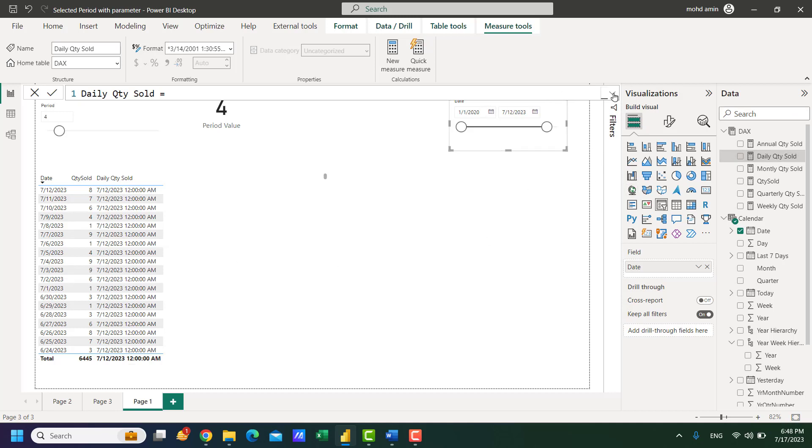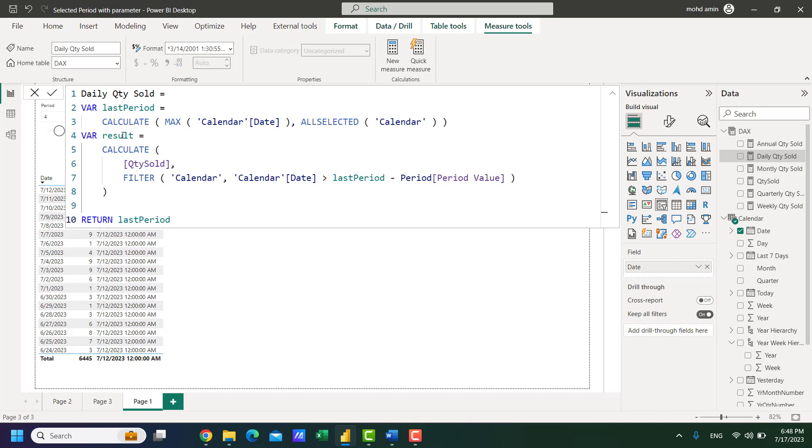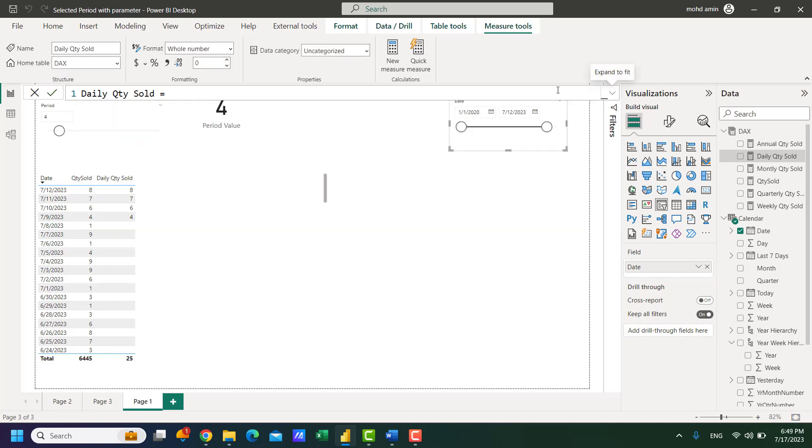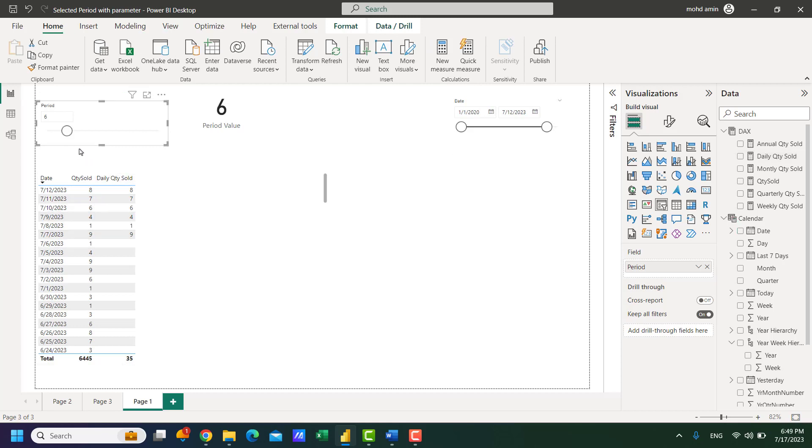If I return again the result it shows only for these 4 days. If I change this to 6 it will show 6 day sales, 10 day sales, 1 day sales like this.